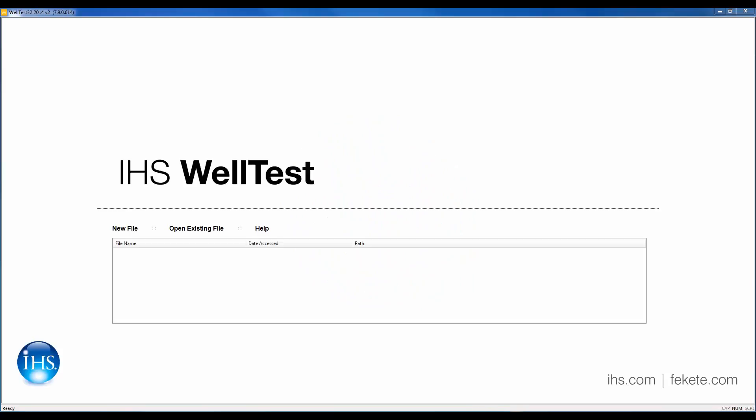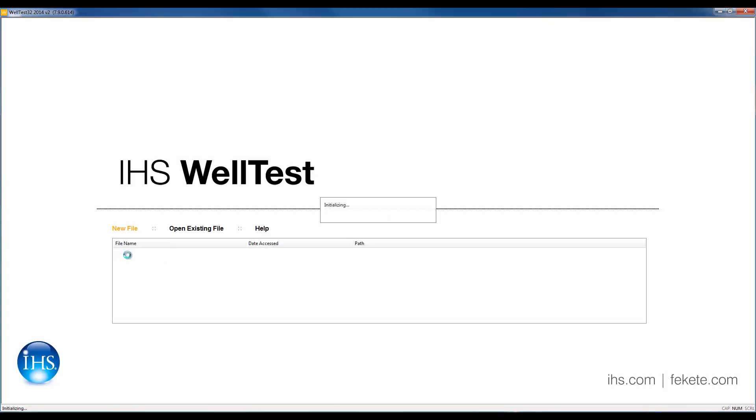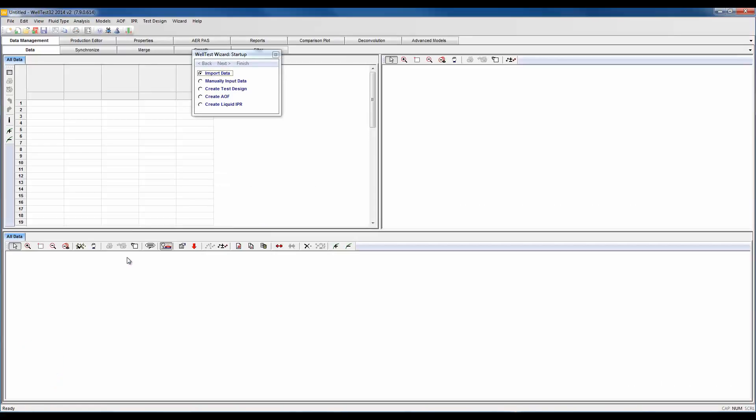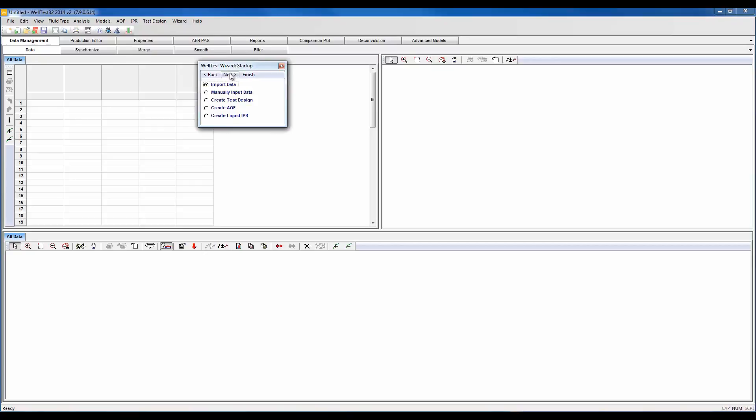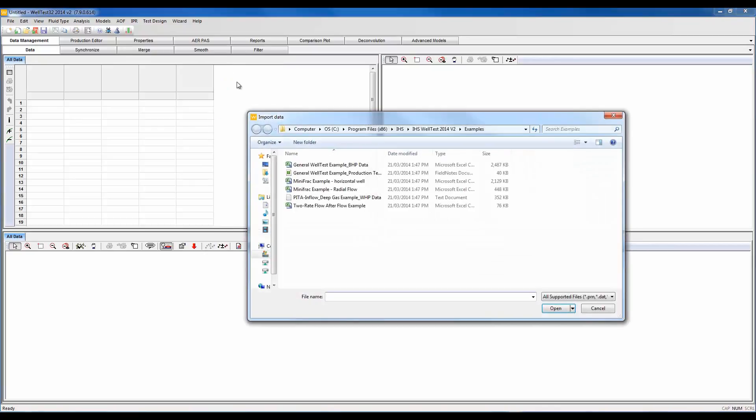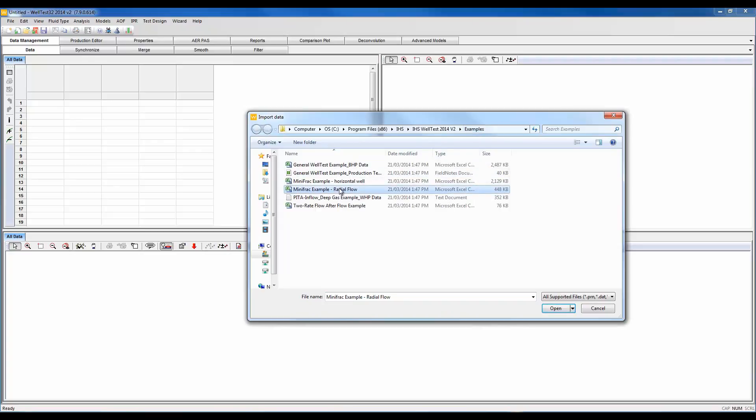Welcome to this IHS Wall Test tutorial. Let's go ahead and start Wall Test and select mini-frac as our example type. We're going to follow along here with the wizard and navigate on our local drive under Program Files, IHS, IHS Wall Test Examples. This is the mini-frac example radio flow, installed along with Wall Test.